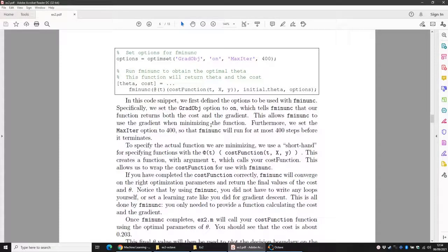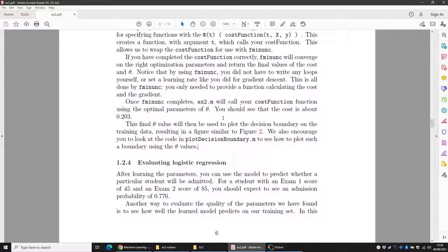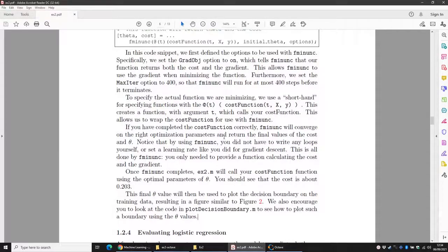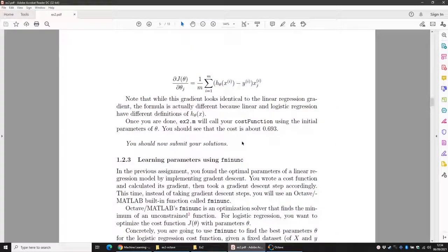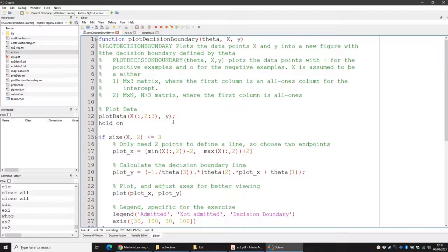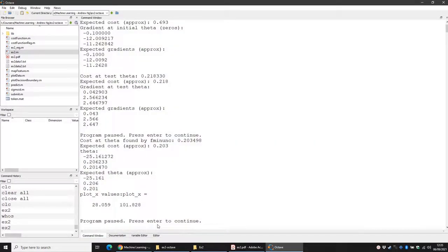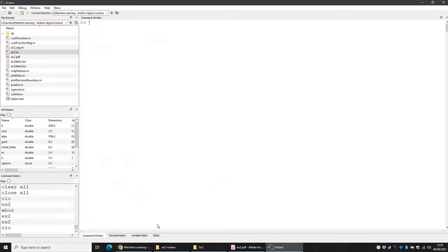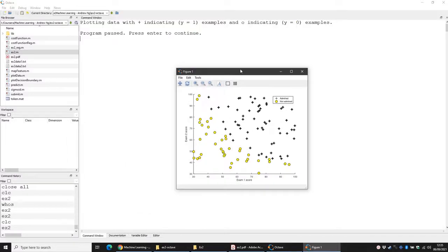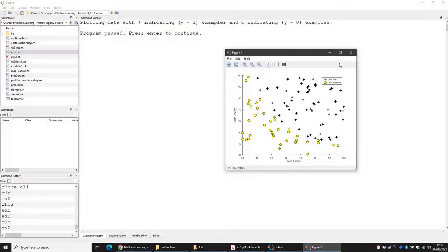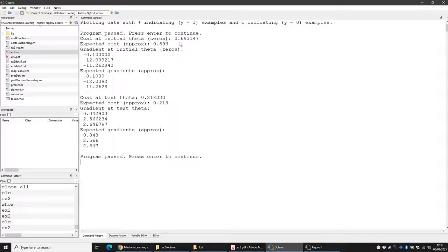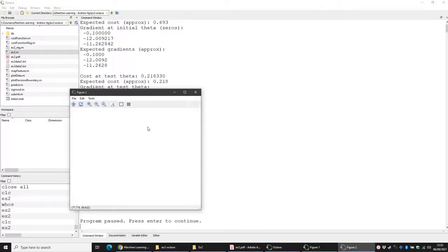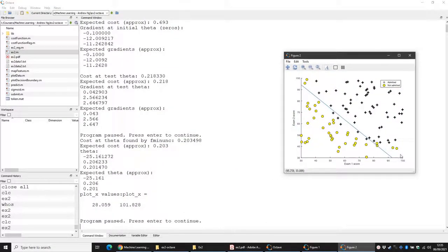Once we find the parameters theta, we can find the decision boundary. Remember: theta gets updated to minimize the cost. Initially the decision boundary based on your parameters is not going to be the best. Let's run the code and see what happens. We have Figure 1 showing the dataset, and continuing gives us the cost, the gradient, and our decision boundary plotted — that blue line.